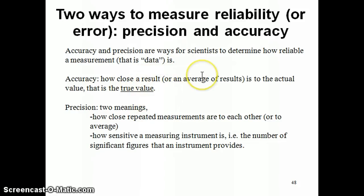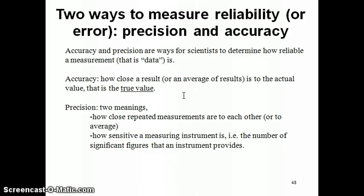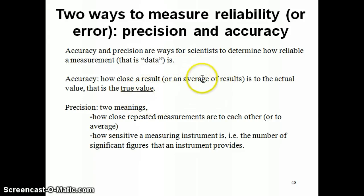A lot of times, when we talk about measurement, we're often required to make a number of measurements of the same thing — not just one. For example, when making a density measurement, you'd probably be making the mass measurement several times and the volume measurement several times as well. You usually take an average of those results and compare the average to the true value. If you take that average compared to the true value and you have a difference, that's your error.